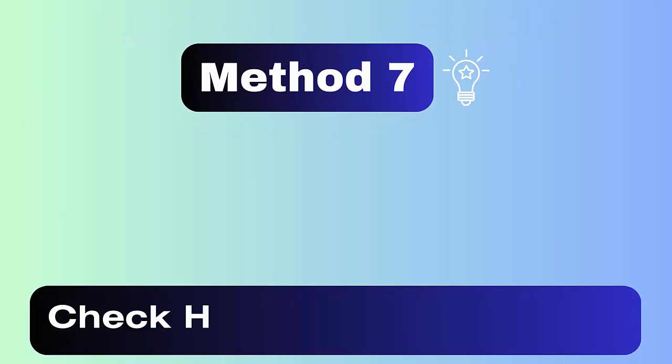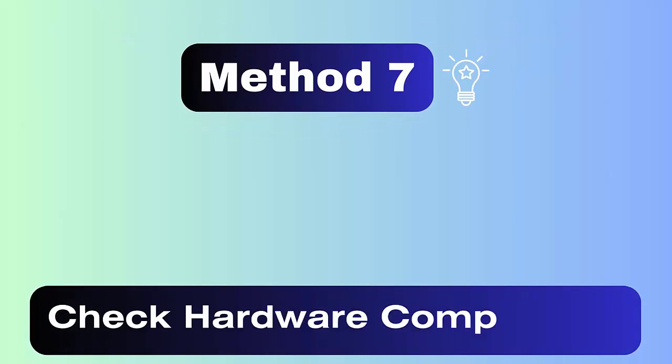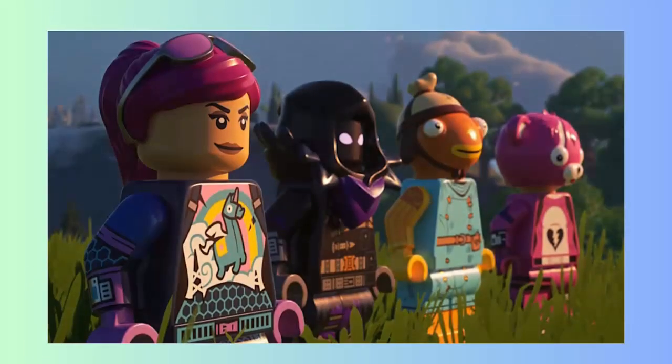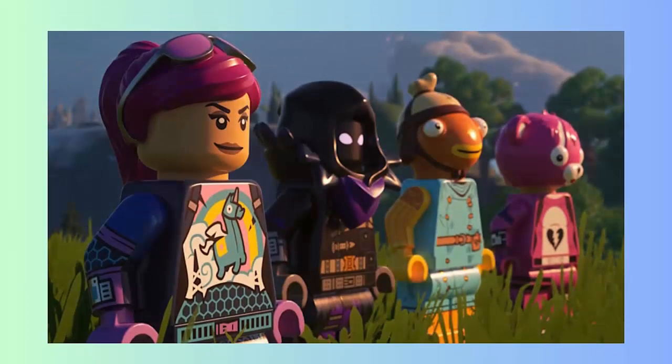Method seven: verify hardware compatibility. You should check whatever hardware your system needs before playing LEGO Fortnite game. Latest games do not support old version graphics and other things, so keep them up to date to avoid any kind of error.